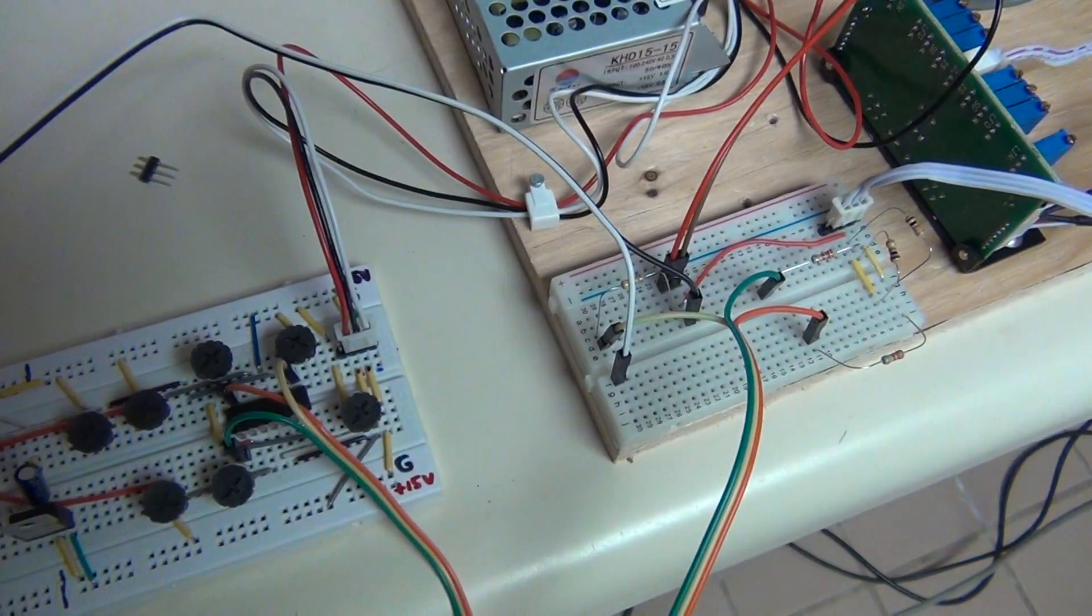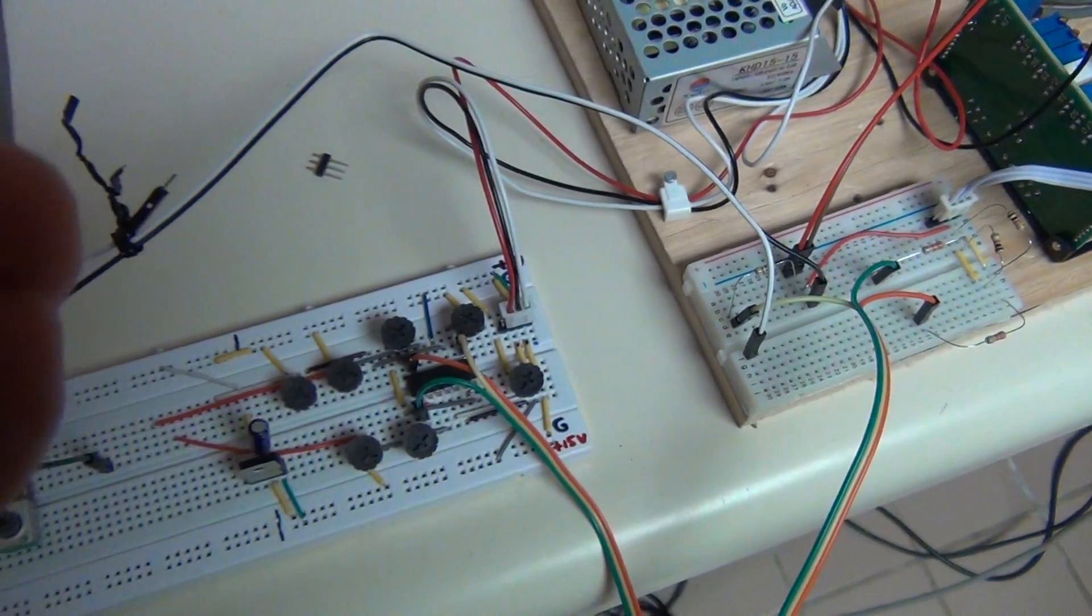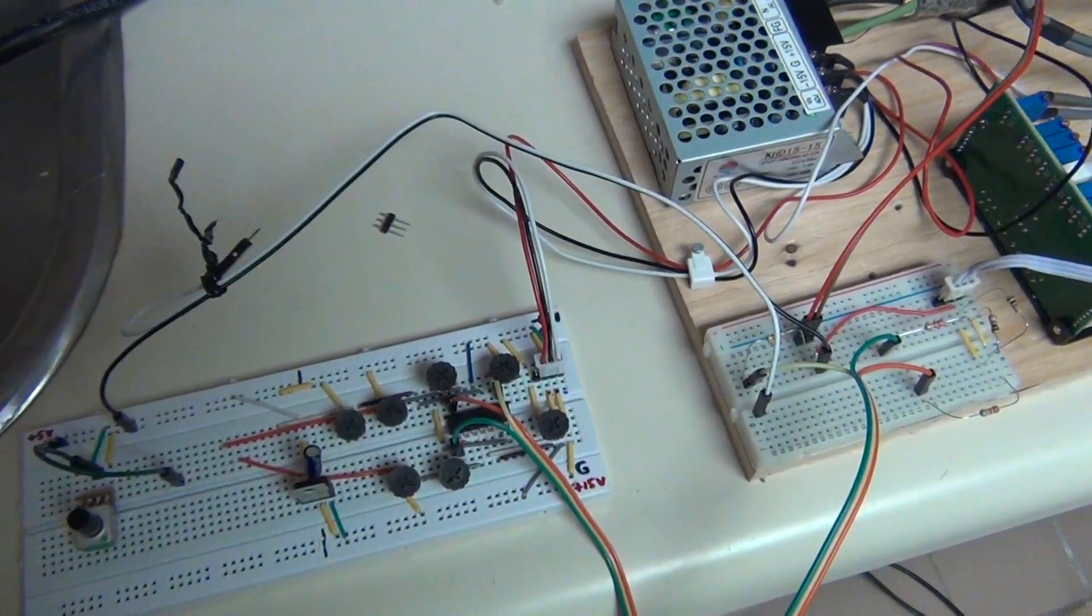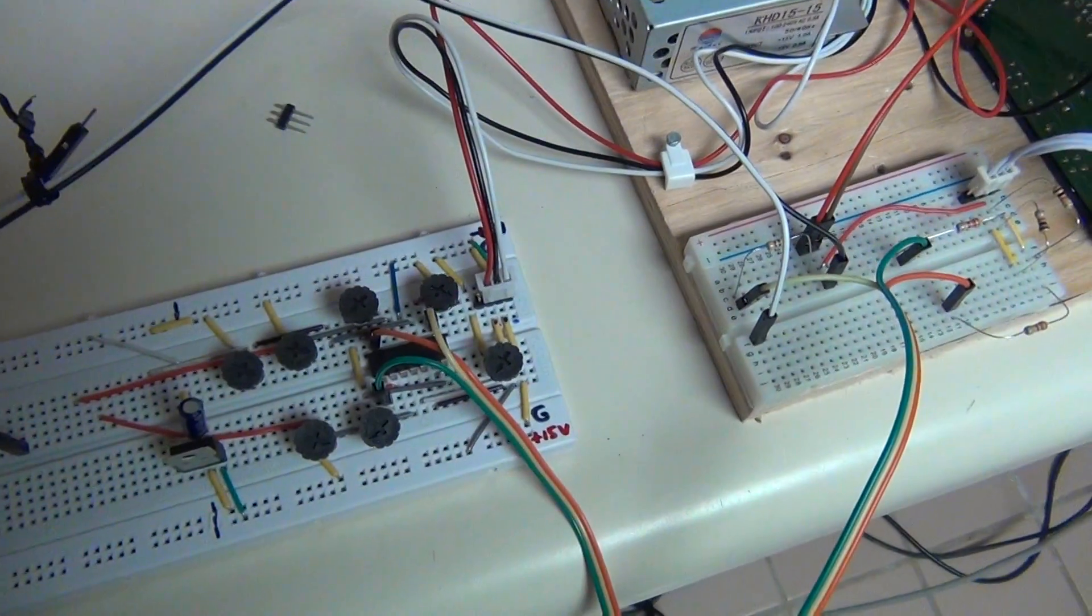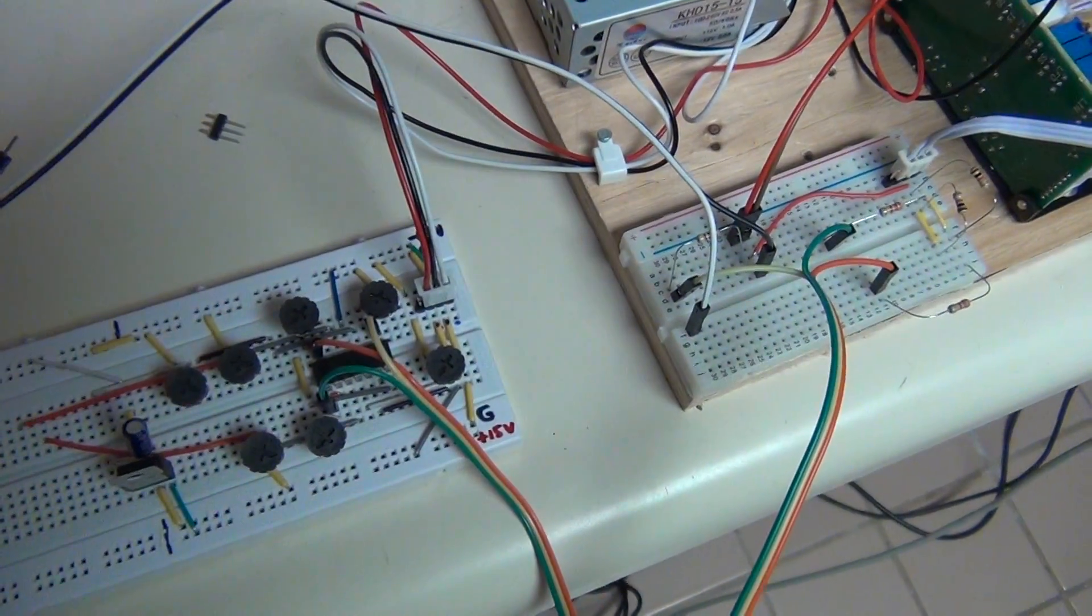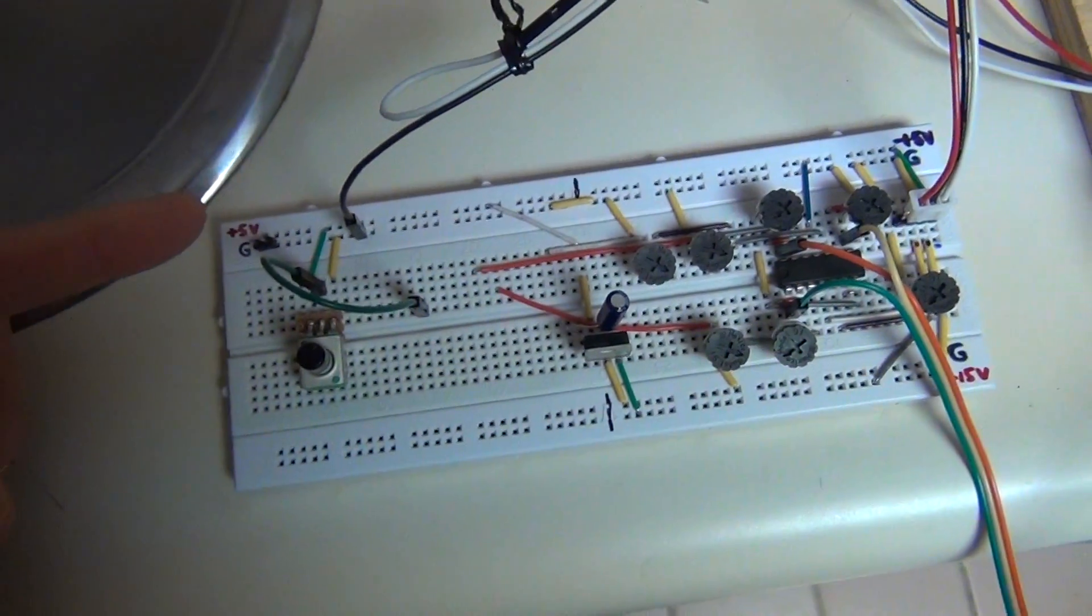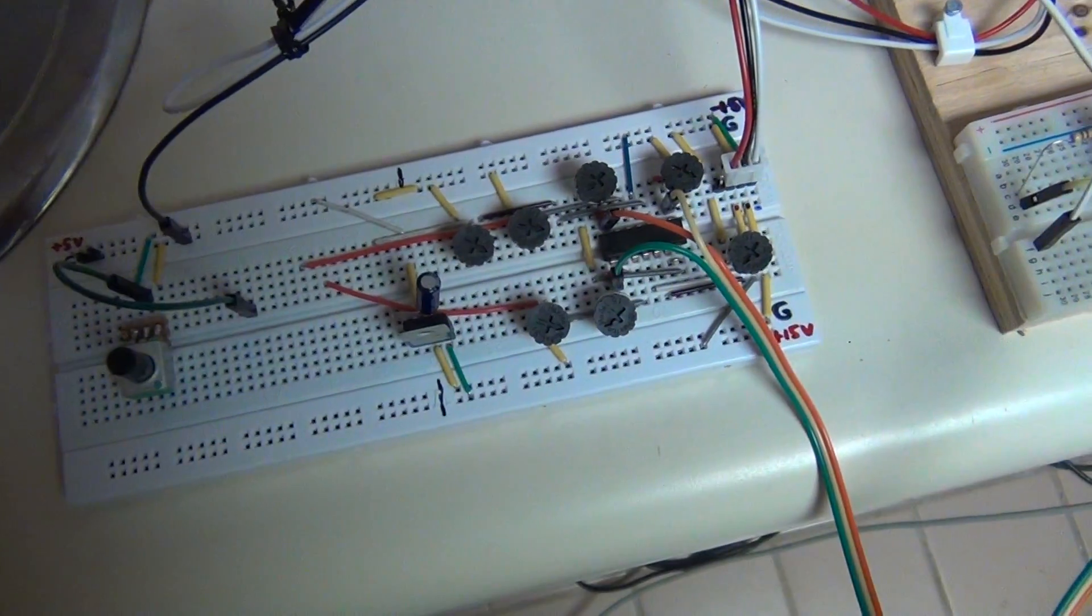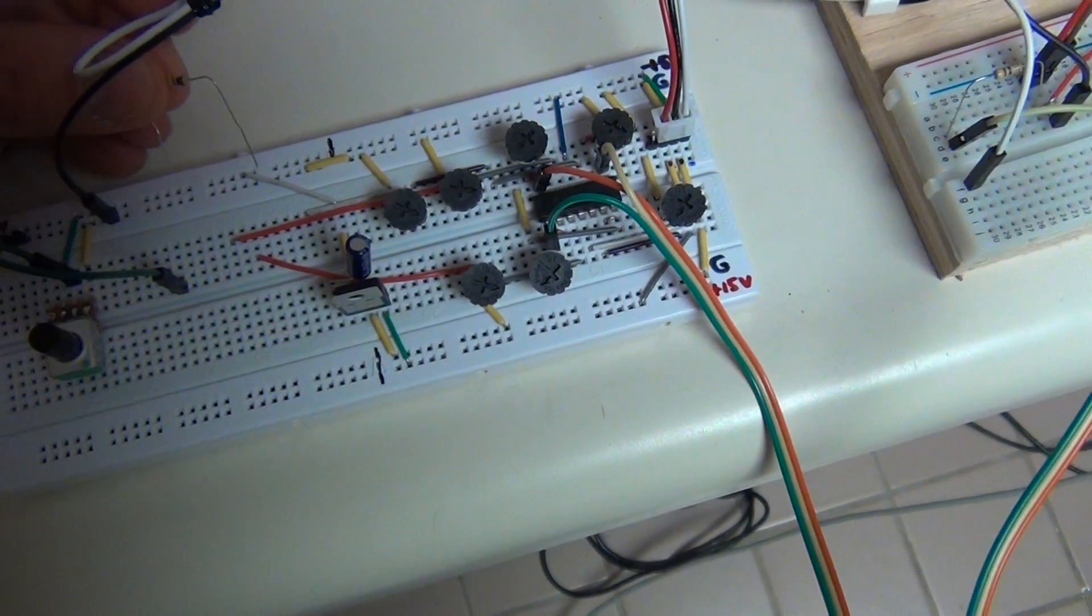So what we are going to do is we are going to take this 10 kilo ohm resistor connected to the ±5 volt line over here and then to the input for the laser circuit.